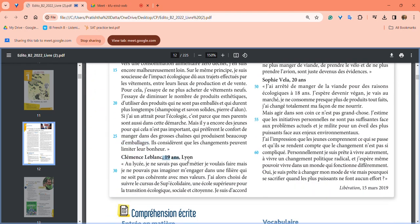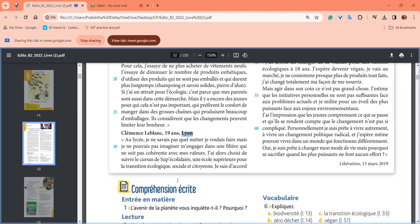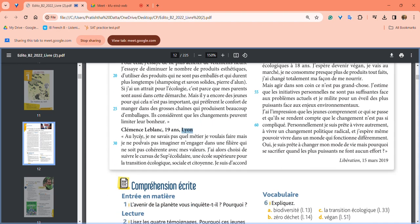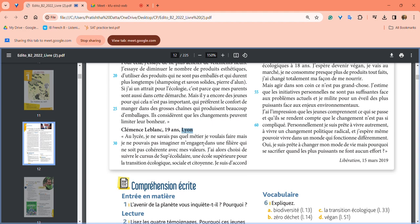Next is Clémence Leblanc, 19 years old, who lives in Lyon. In high school, she didn't know which profession to pursue, but she couldn't imagine engaging in a field that wasn't coherent with her values. She finally decided to follow le cursus - the curriculum - at a higher school that follows the values of ecology, social, and citoyenne.